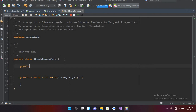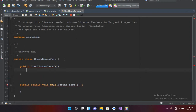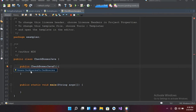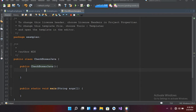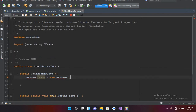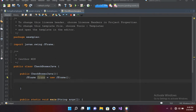Now I'll create a constructor here: public CheckboxesJava, and put parentheses and curly braces. I had a spelling mistake so I'll rename this to 'Checkboxes'. Now it is okay. First we will create a JFrame: JFrame frame equals new JFrame, and I'll put a semicolon. Now I have to import this, so I'll click on it and import it.